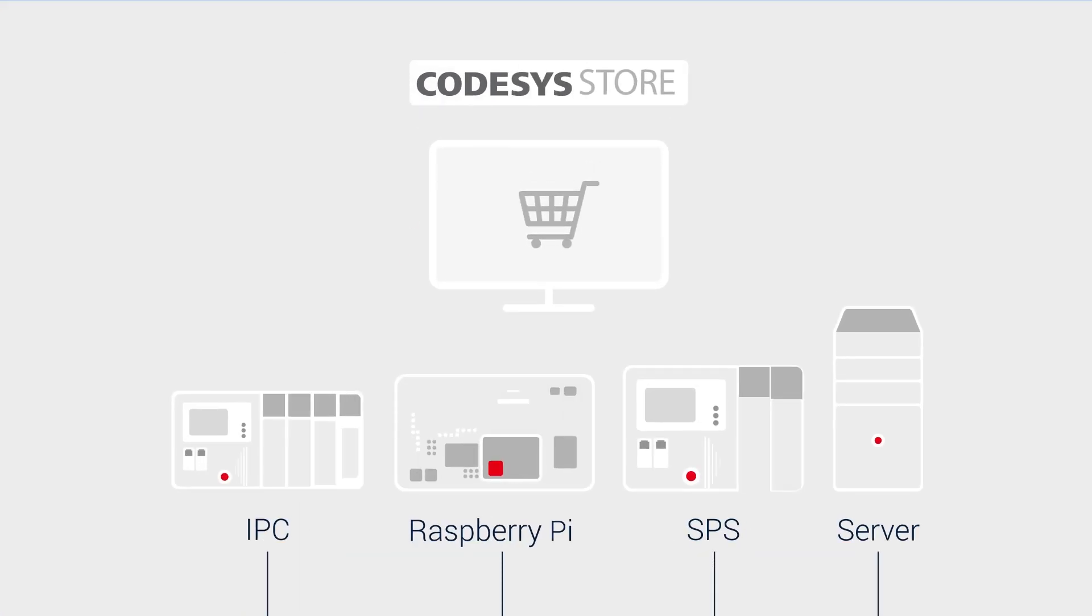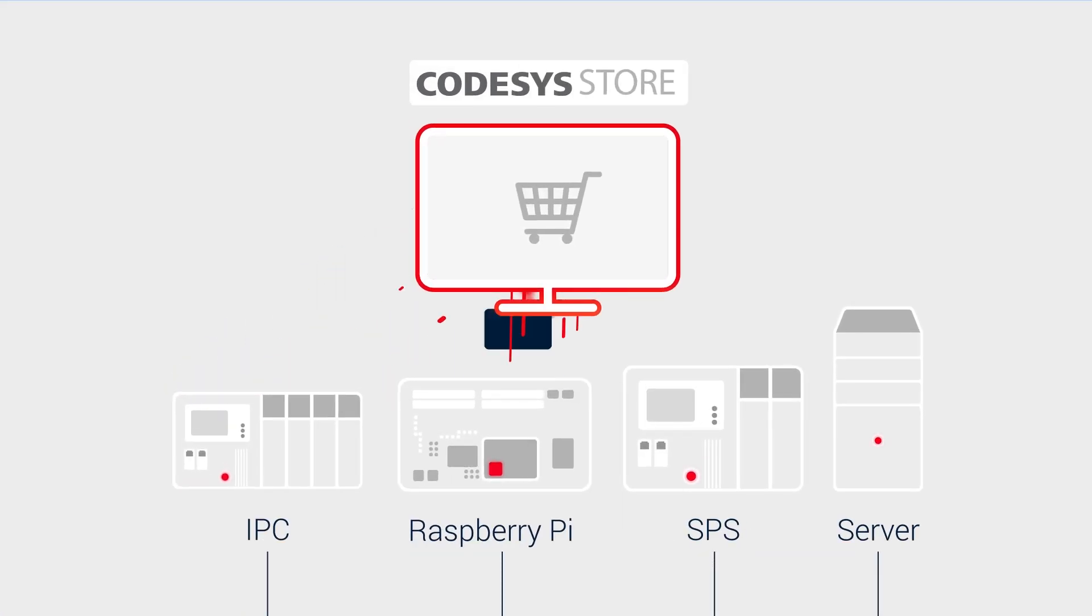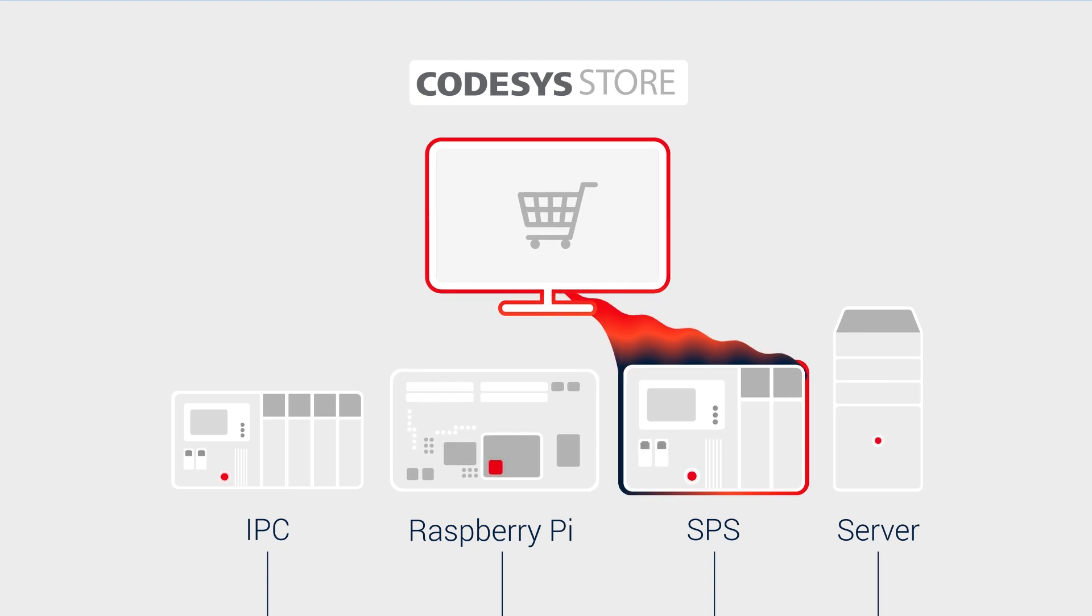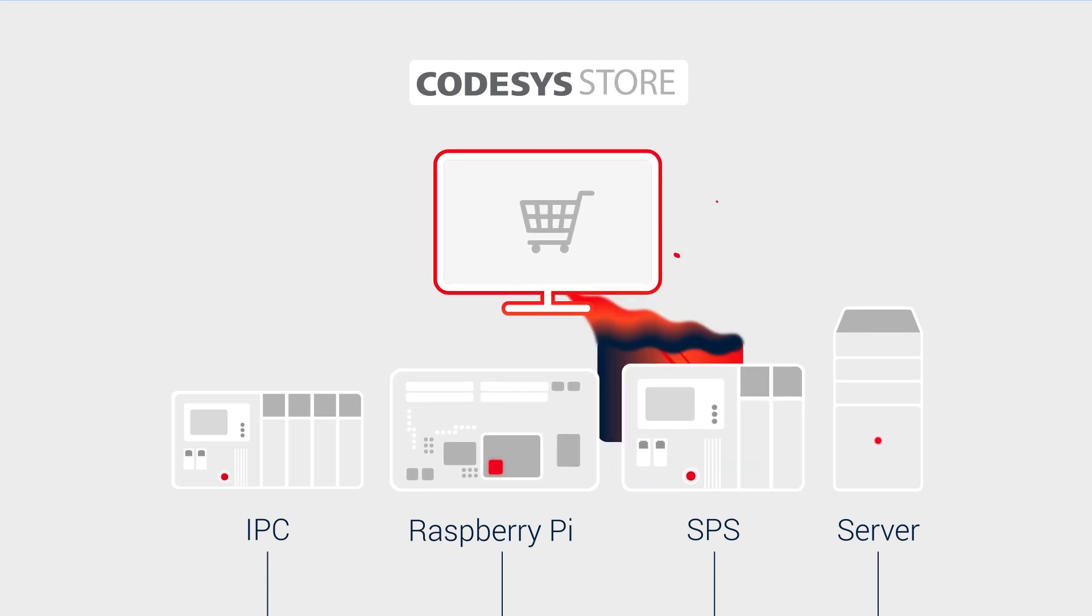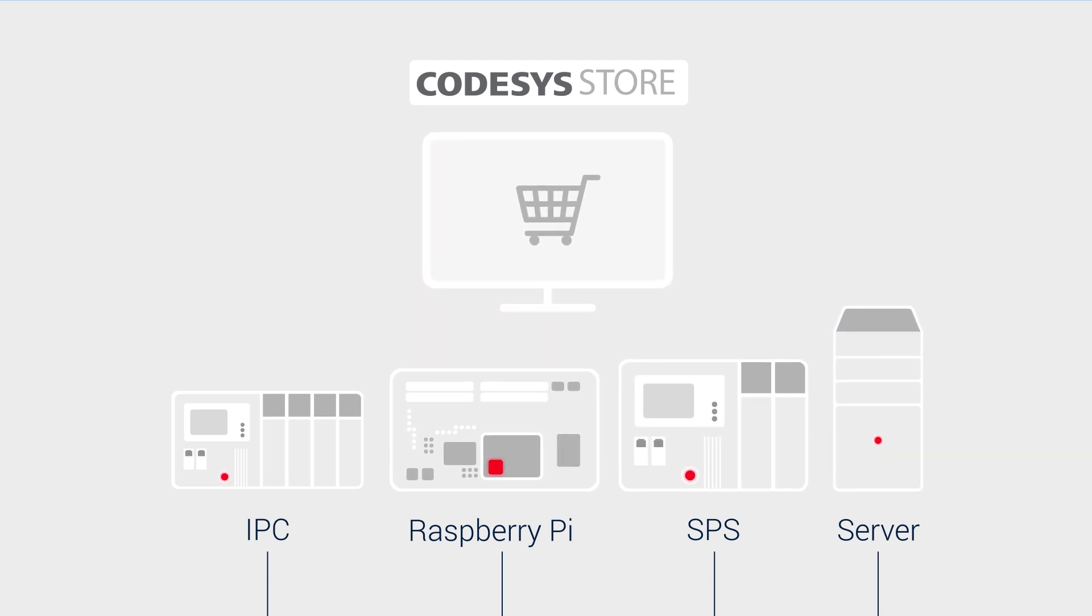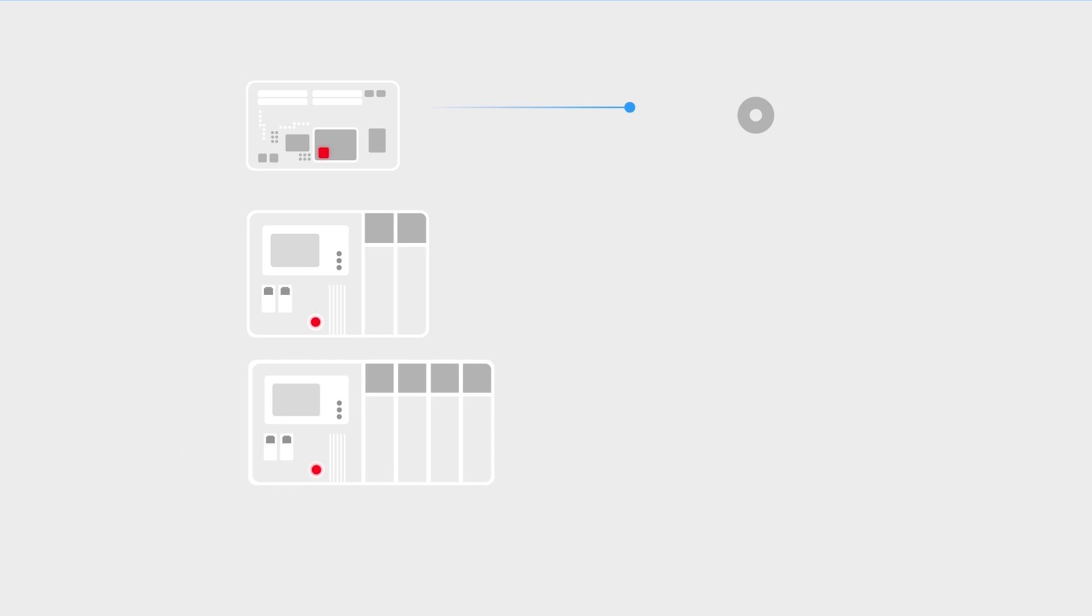Or, deploy the soft PLCs on standard systems, whether ARM-based devices, boards, or industrial PCs running Linux or Windows.